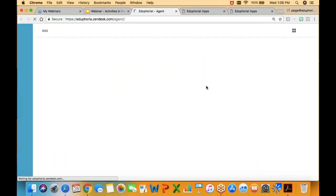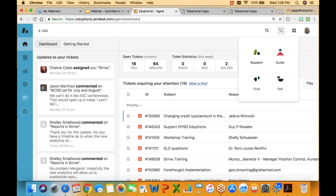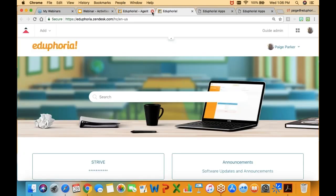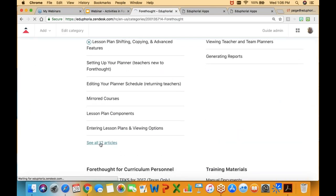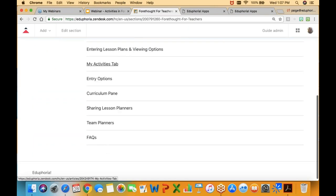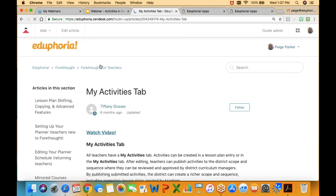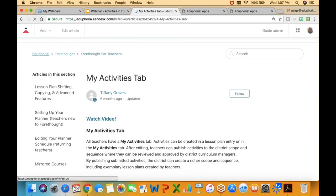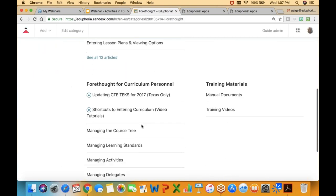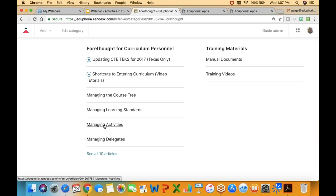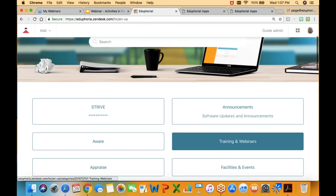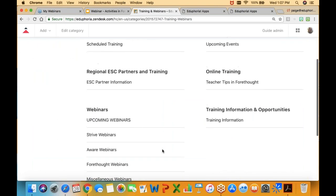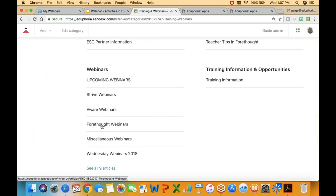When you go to Zendesk and you go to online help, scroll down to Forethought and you will see in the teacher section there is an article called the My Activities tab. It's going to go over the things that we talk about today and there's a video that goes with it. Also under the curriculum section there's a place where you can learn about managing activities. Under training and webinars, this is where we will post the webinar — it'll be under Forethought webinars. The video will be posted after the fact, so if you have someone that could benefit from it, you can show them where to find it.